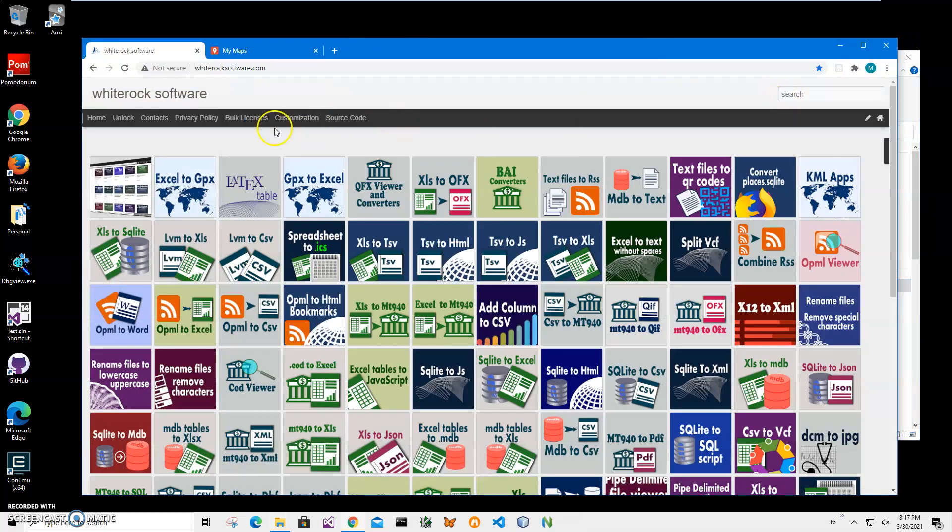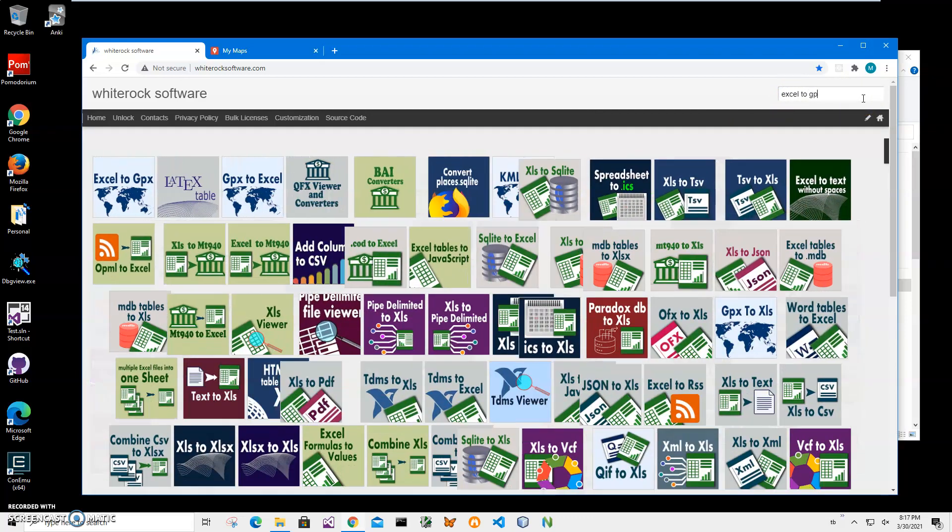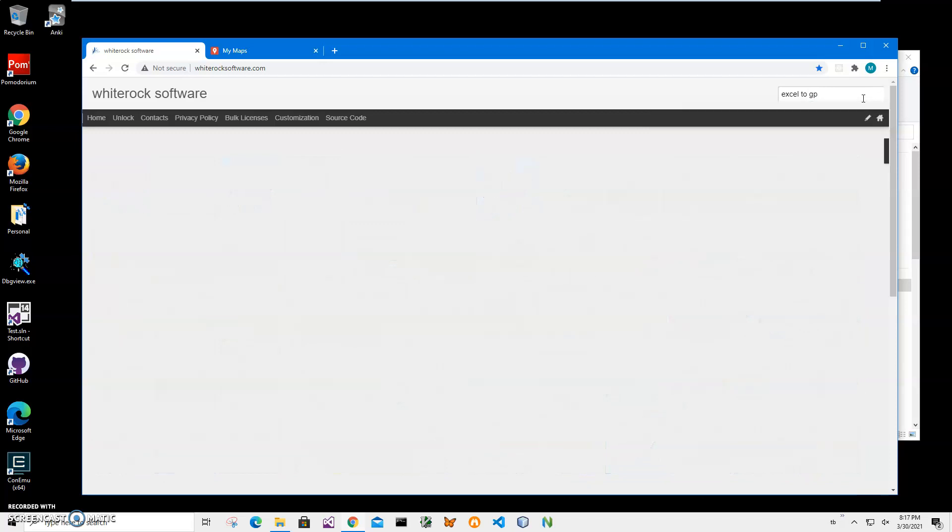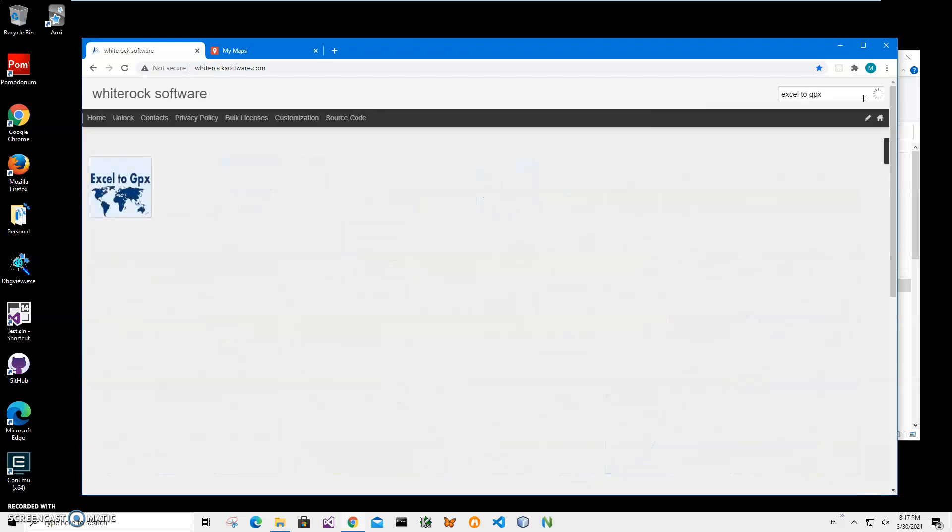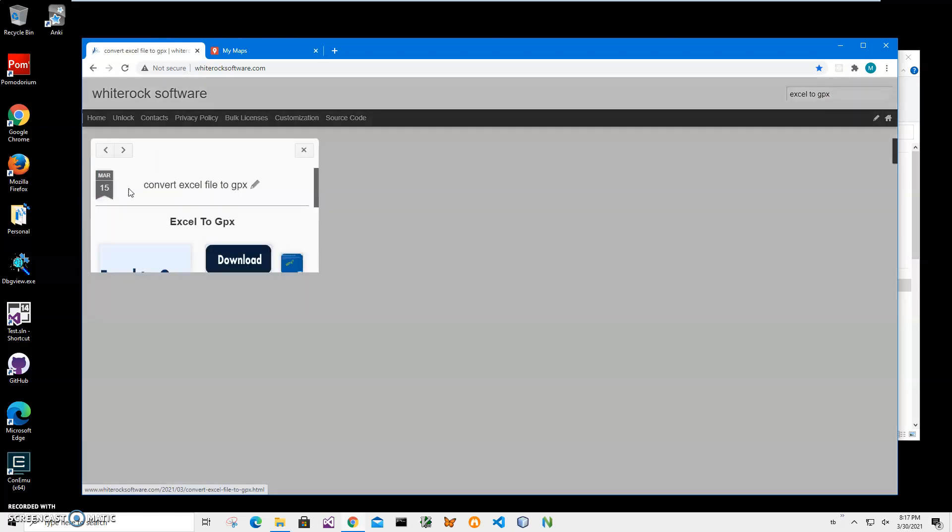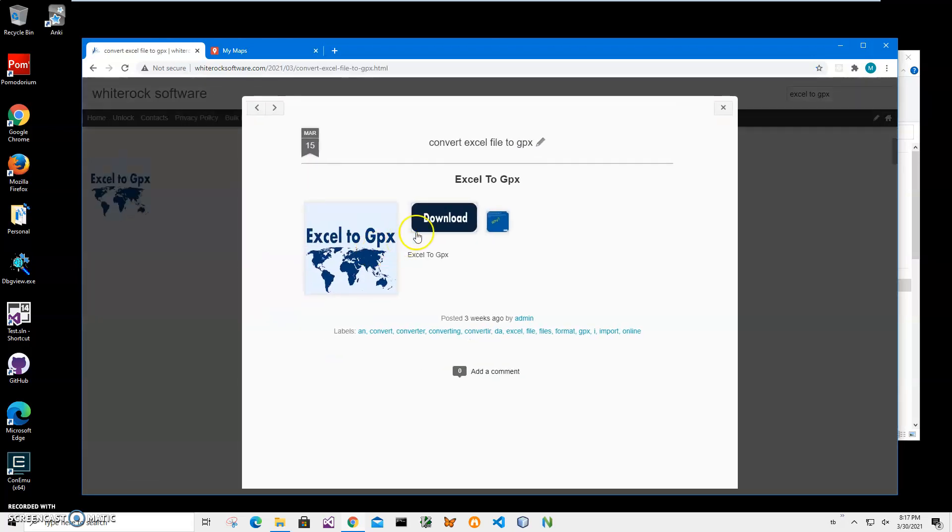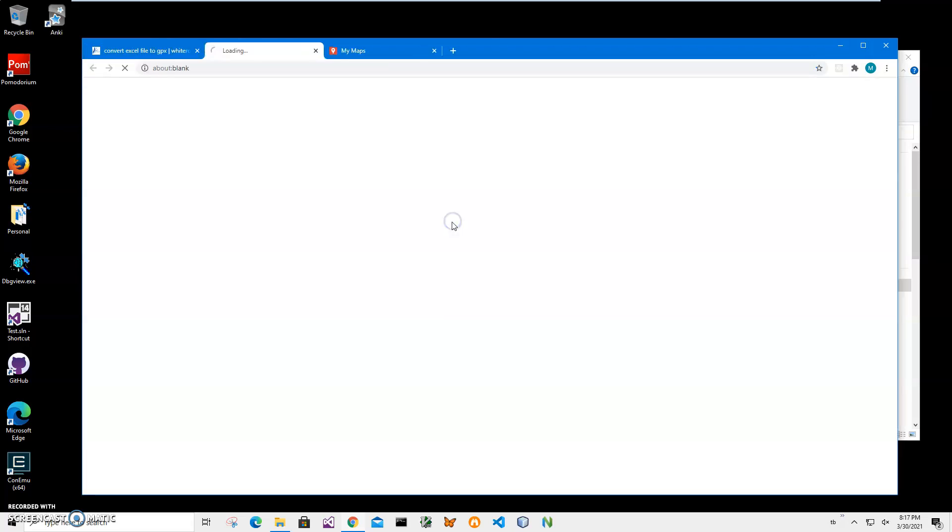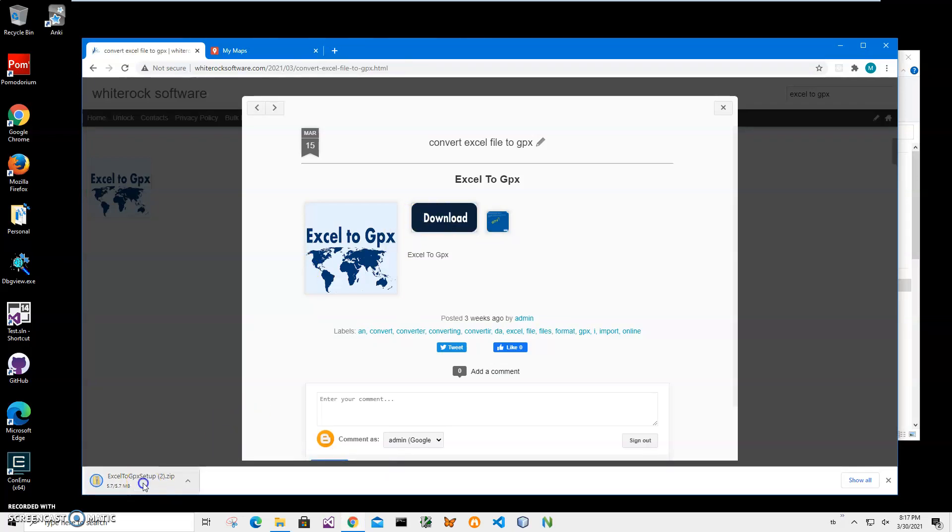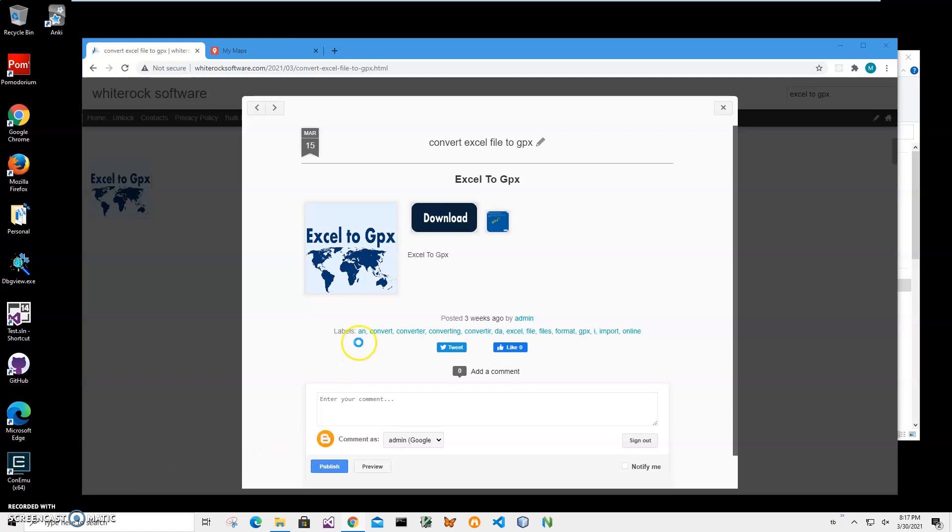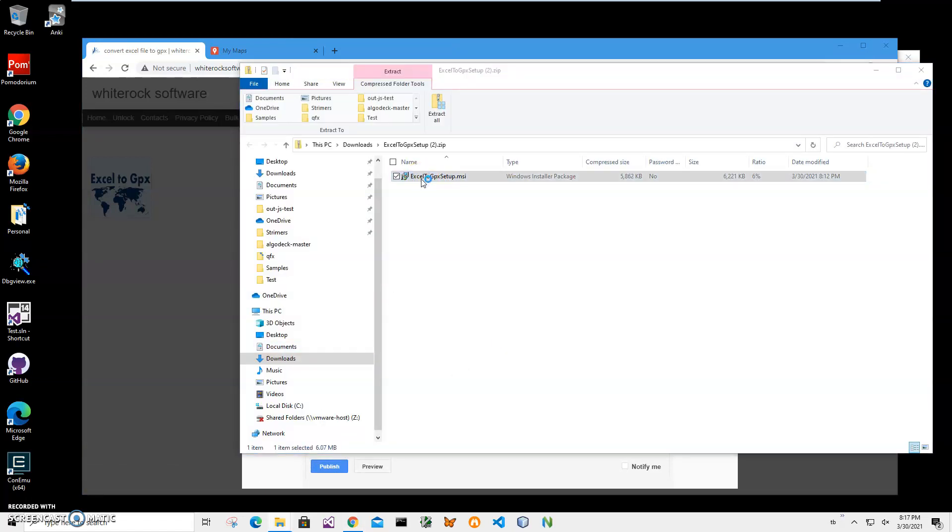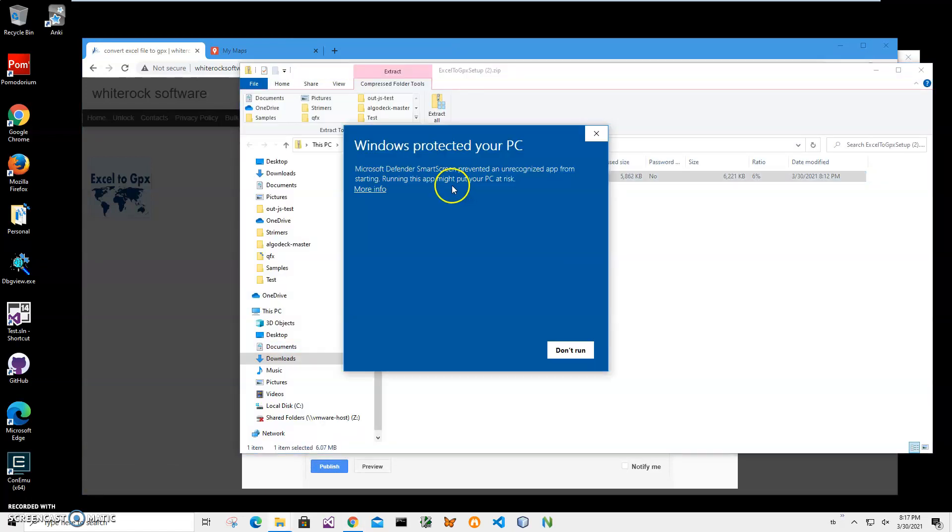This is my website. To find the app I will click on search and type Excel to GPX and click on the app page. Click on the download button to start the download process and wait until the application downloads on my computer. Then click on the downloaded archive to open it, double click on the MSI inside the archive and click on more info here.